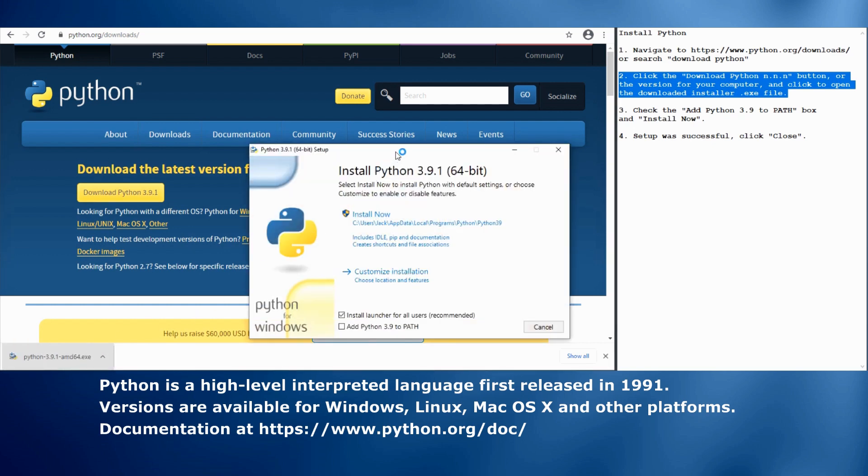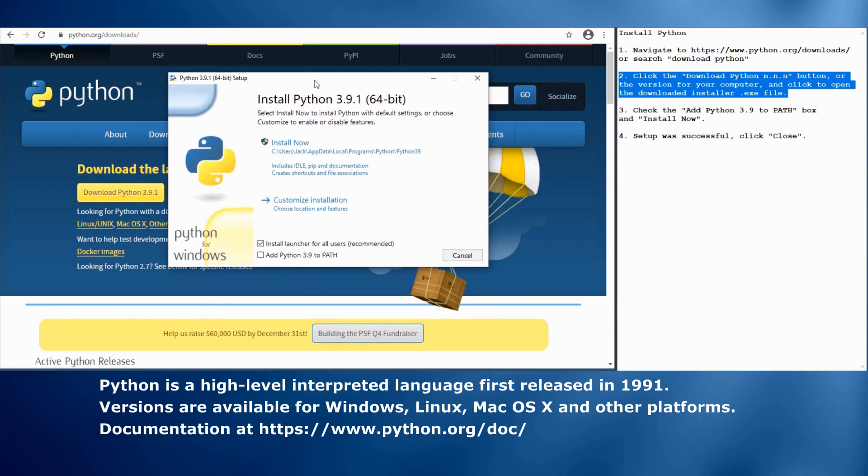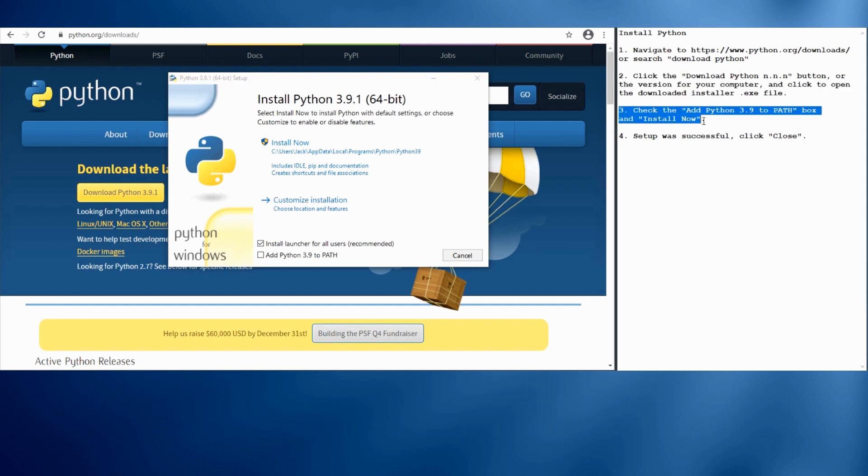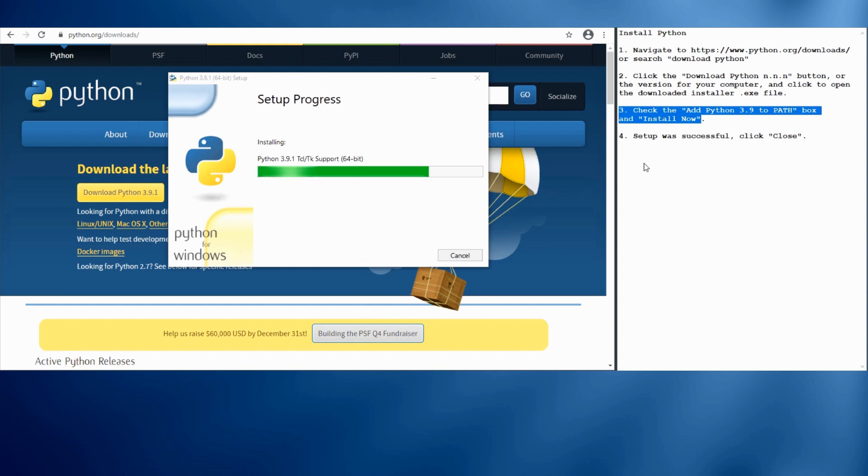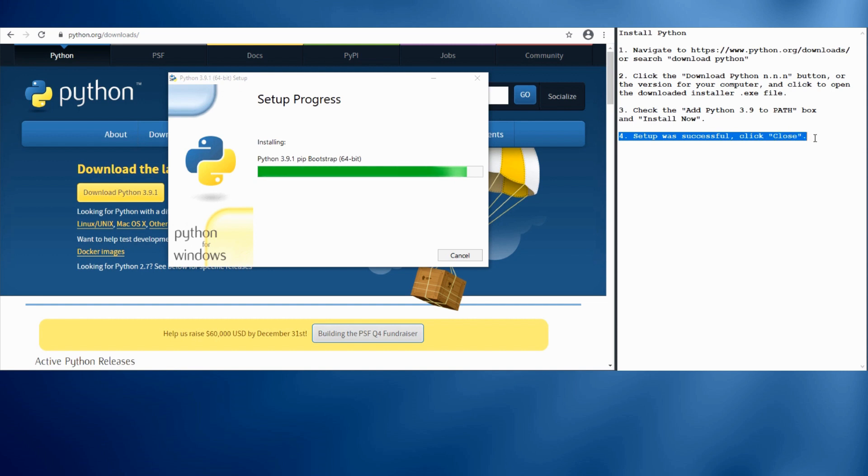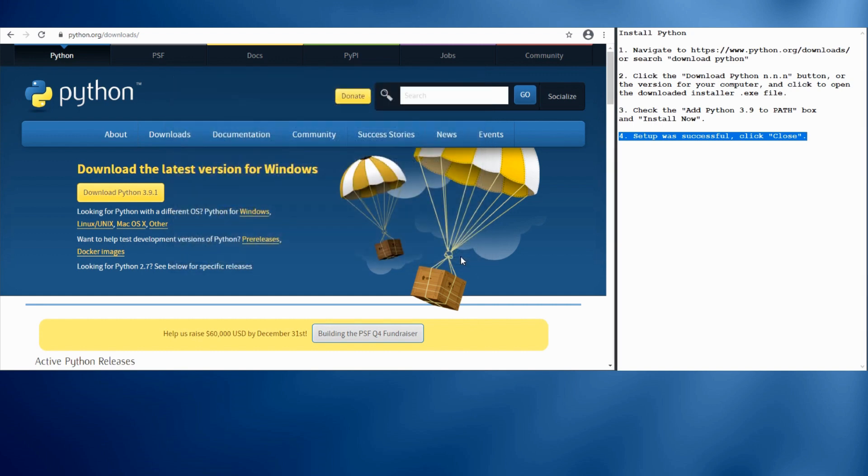Just double-click on the installer program. We will set that we want to add Python to our path. That will make it a little easier to use. And then we'll go ahead and do the installation, which goes through fairly quickly. And we'll come back to Python a little bit to run our program. So here we can see setup was successful.